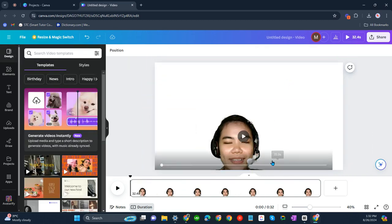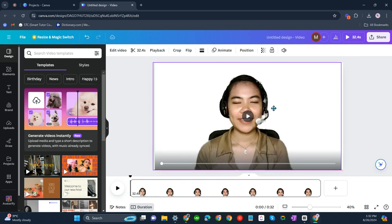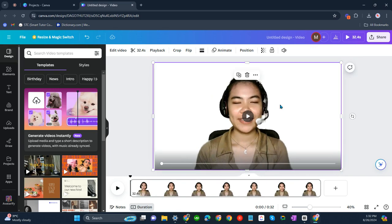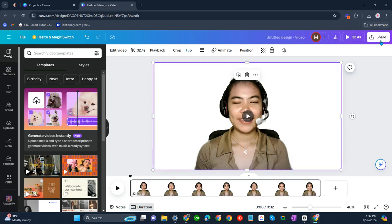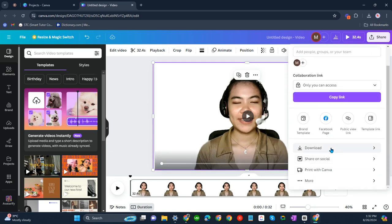All right, now we have to download it. So this is now a transparent video. We'll need to download now. Click share and then click download.